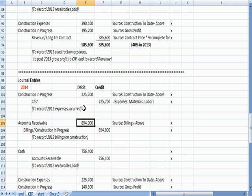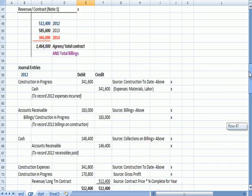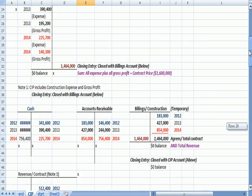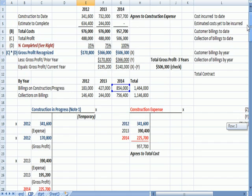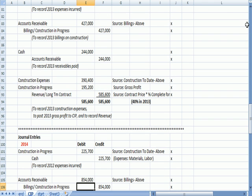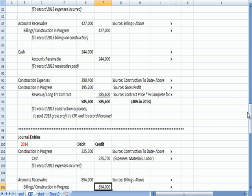We billed some people, so we create a debit. We debit an asset account called Accounts Receivable. That agrees to the billing number at the top, 854. And we credit an account called Billings Construction in Progress.